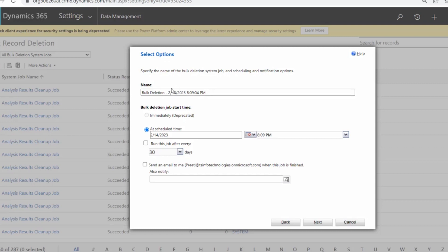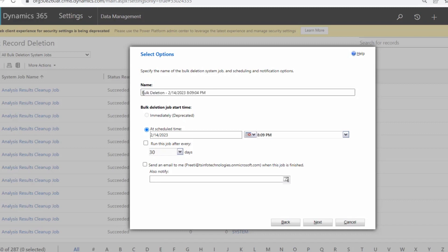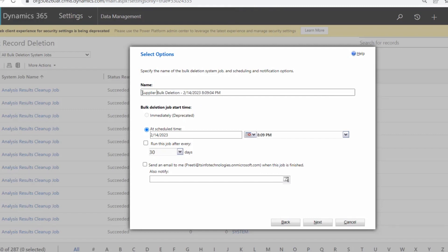In the Select Options window, you can specify a name for the bulk deletion system job. By default it takes the current date, current time, and the label Bulk Deletion. I will change it to Supplier Bulk Deletion. Next, for the Bulk Deletion Job Start Time, you can choose to run it immediately or set a scheduled time by providing a specific date and time when you want to delete those records.